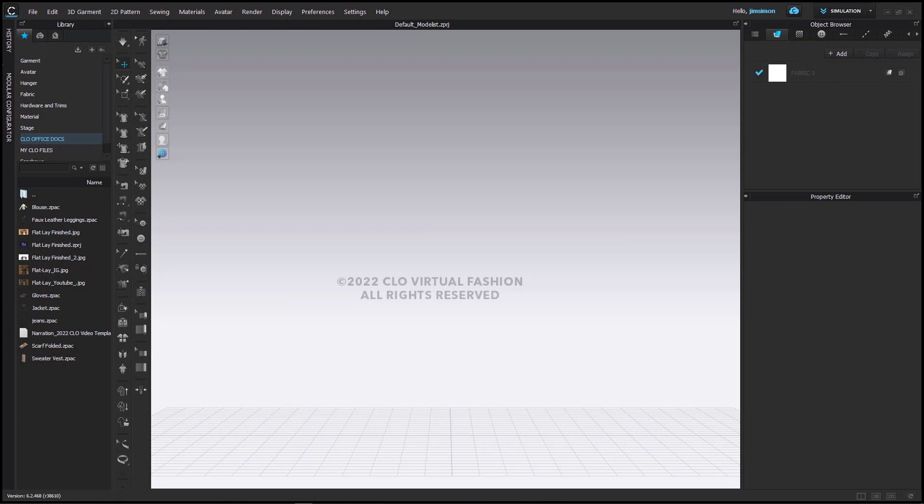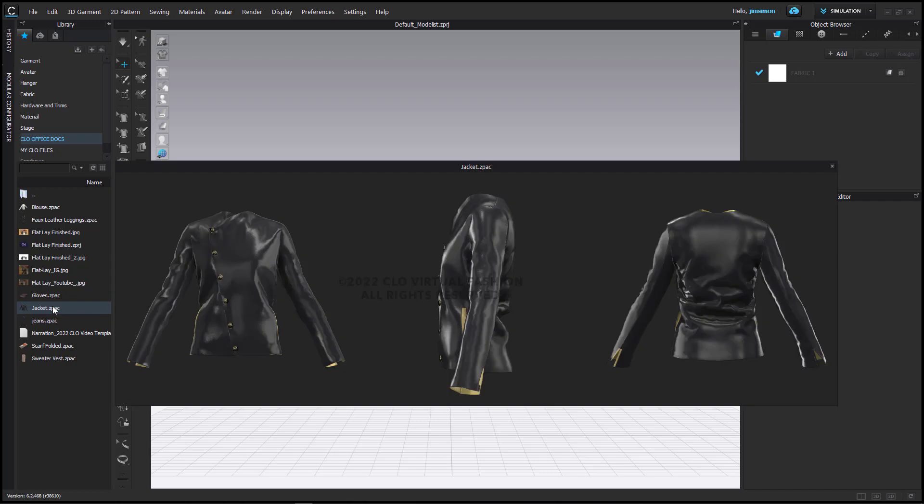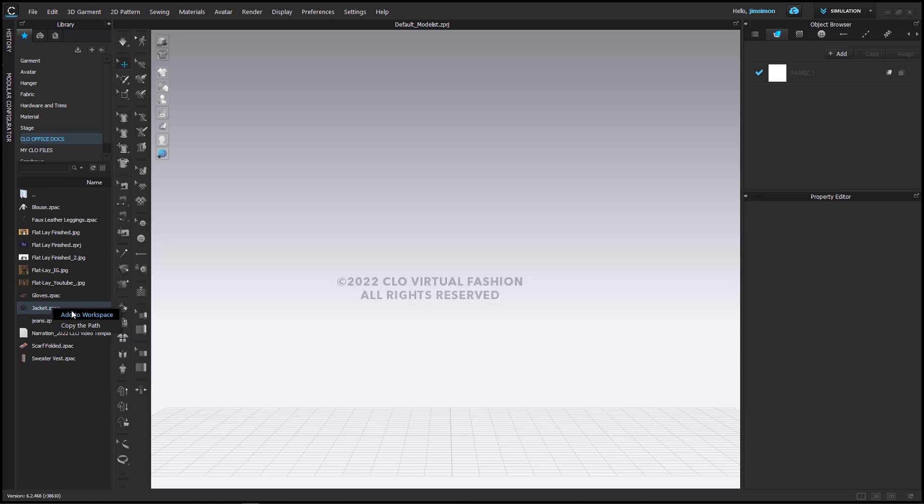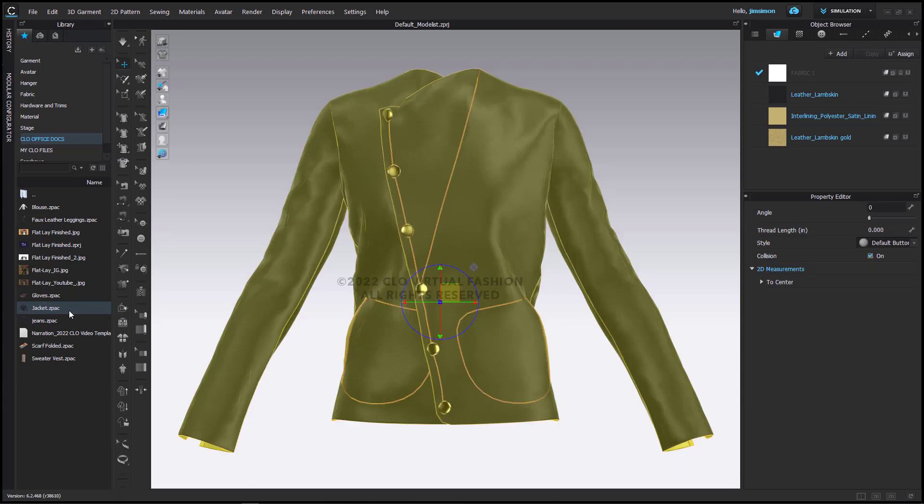To begin with, I'm just going to have my 3D window open. I'm not going to need to see the patterns in my 2D window. First, I'm going to load my jacket. I have saved all of the garments that I am going to be using as garments so that I can get just the pieces in individually. I'm going to add the jacket to the workspace to begin with.